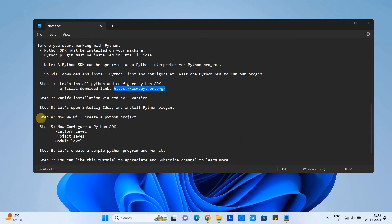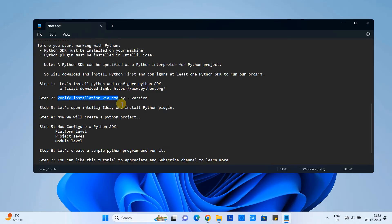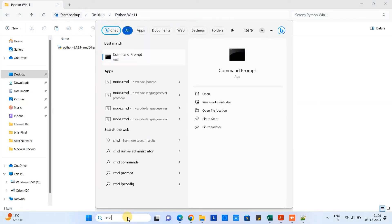Now we will follow step two. This is an important step. We need to verify our installation because we have just finished up the installation. First we need to check that the Python version is properly there or not. Simple, open cmd.